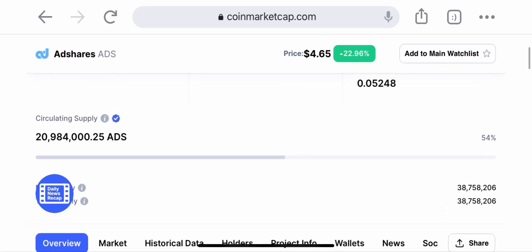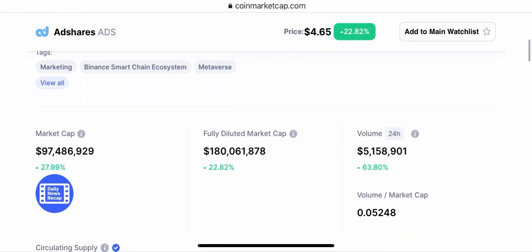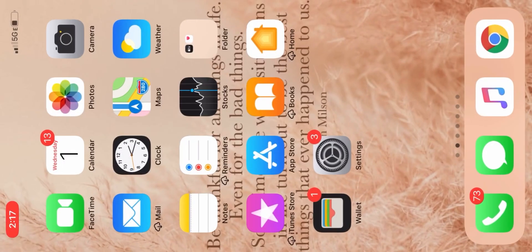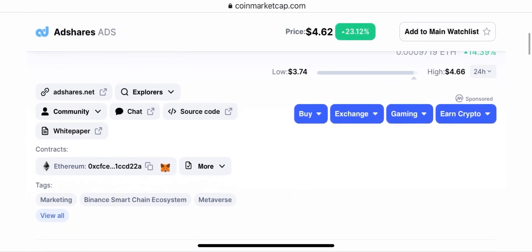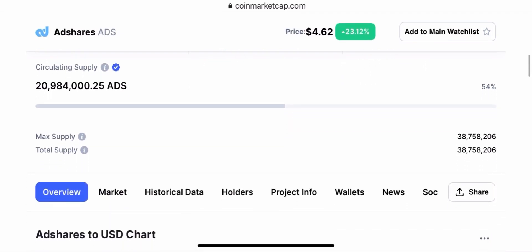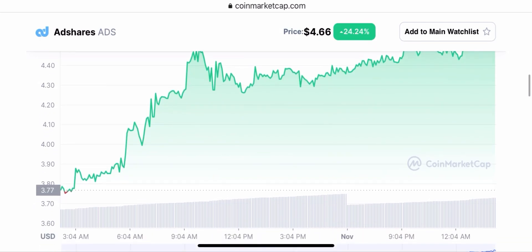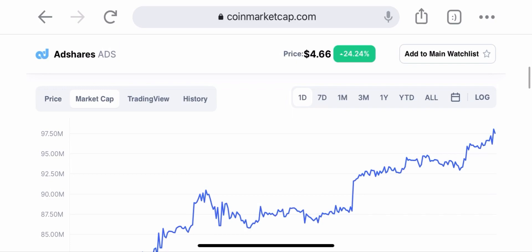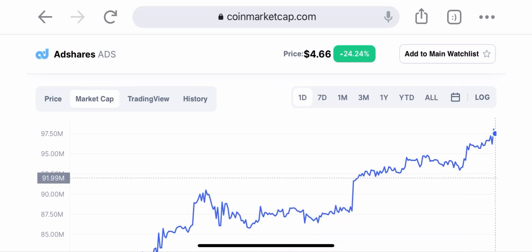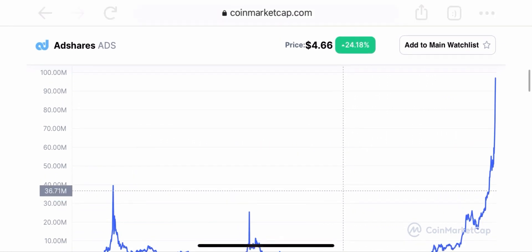So if Ad Shares reaches $800 per coin, you need 1,250 coins to make you a millionaire. Right now at $4.65 times 1,250 coins, that is $5,812.50 — that's how much you'd need to put in right now to potentially be a millionaire. Now if you're hoping for it to go to $100 per coin, you would need 10,000 coins, which at the current price is $46,500.